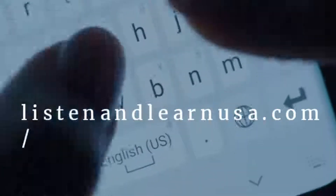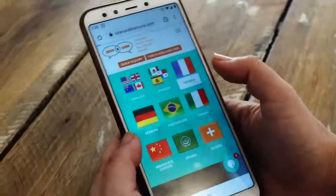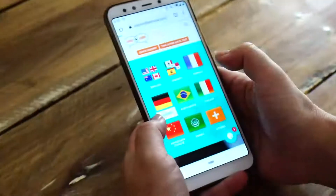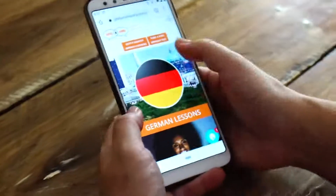Would you like to find out your level in Spanish, English, German, or 50 other languages?